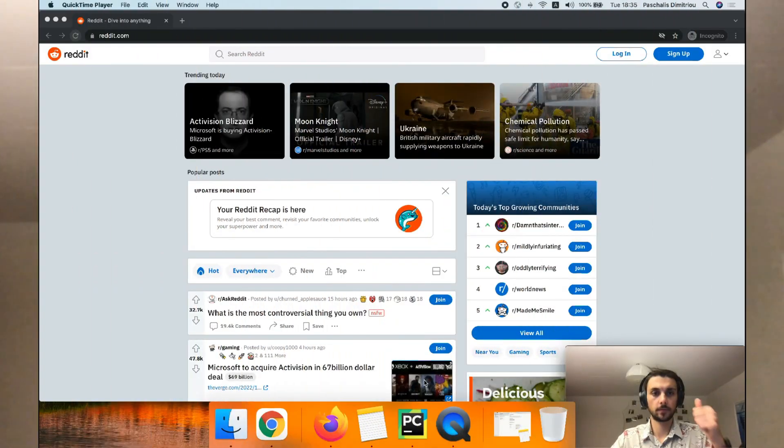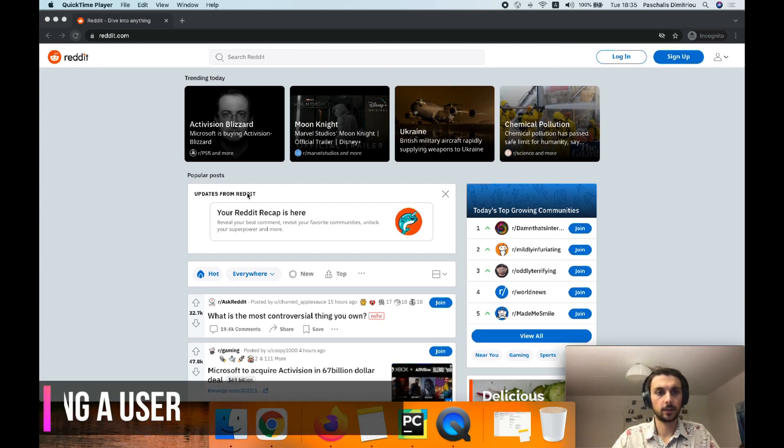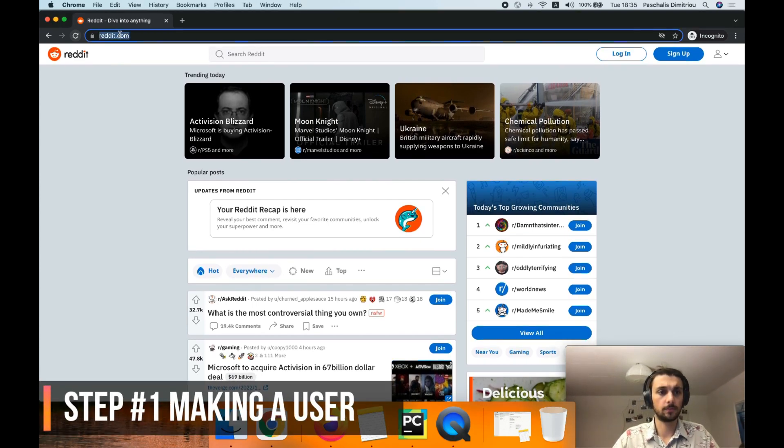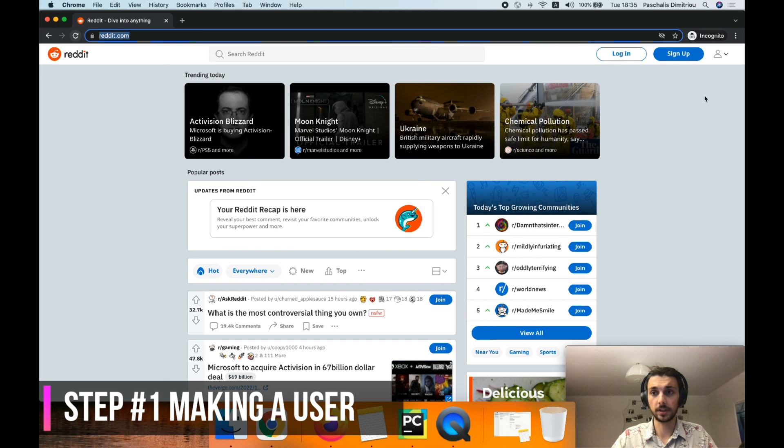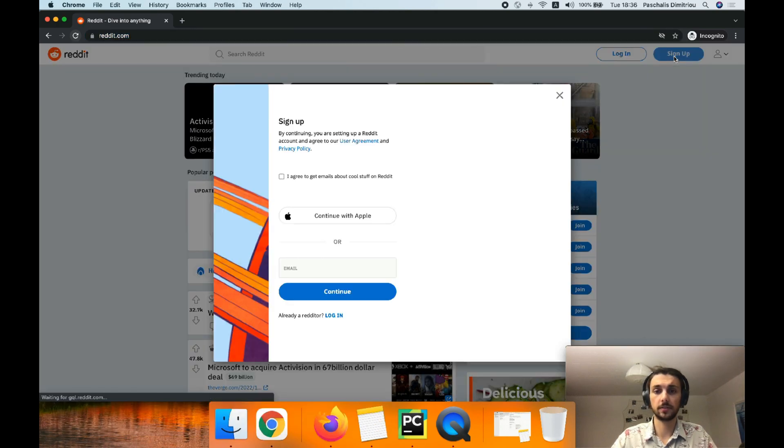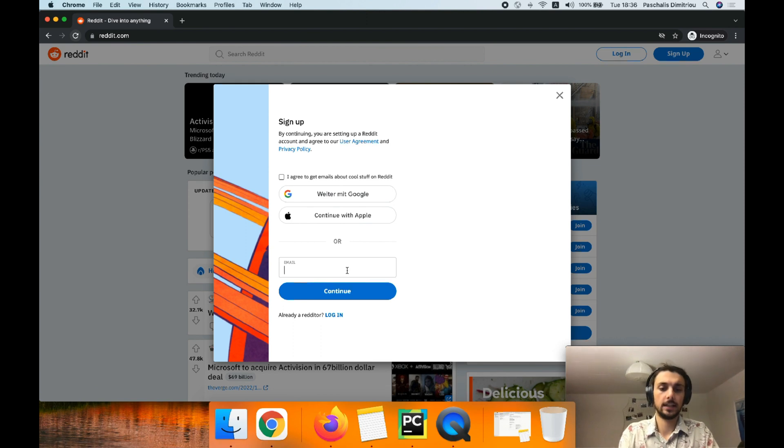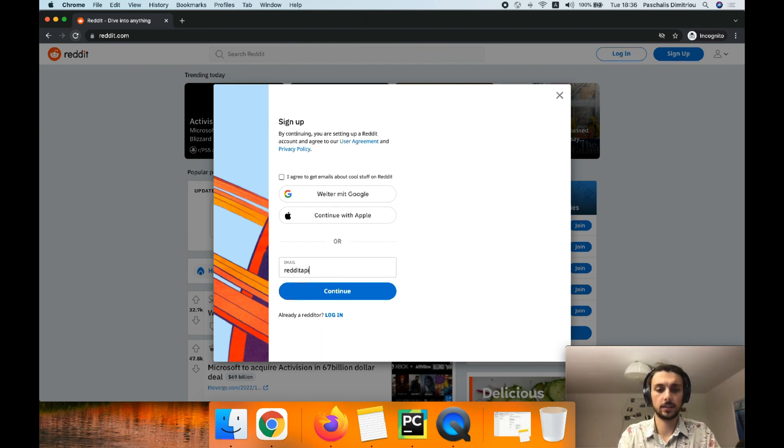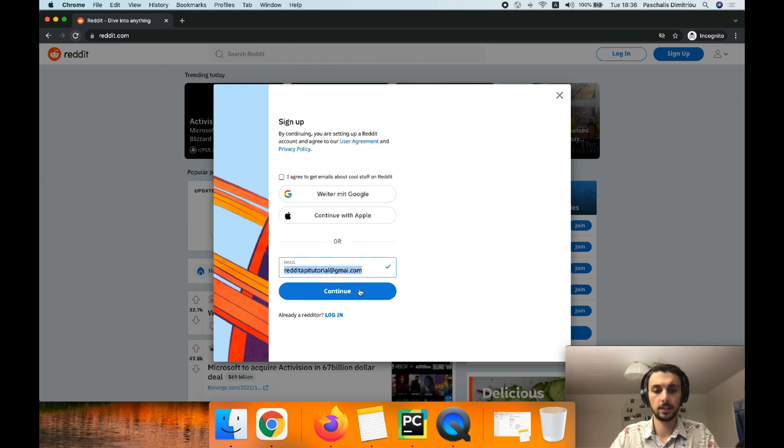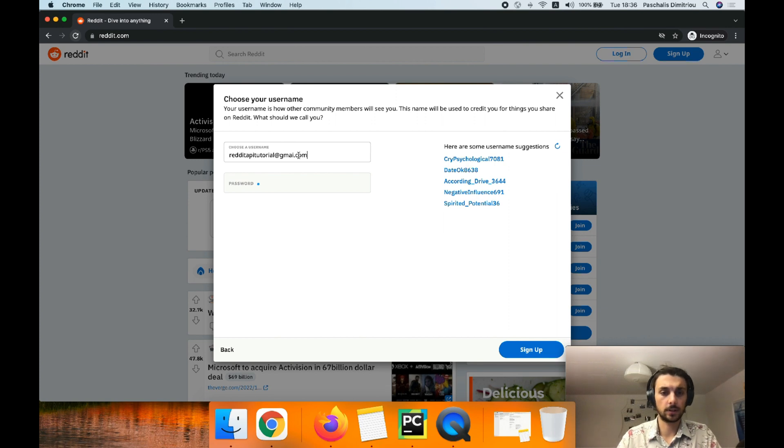Let's get started. Step one: we need to head to reddit.com website and make sure we have a user. In case we don't already have a user created, we need to sign up. Put an email, redditapi tutorial at gmail.com. That sounds about incorrect.